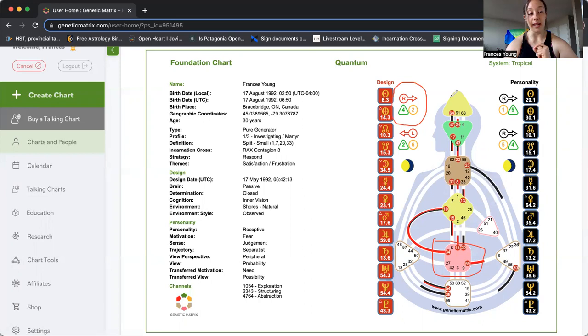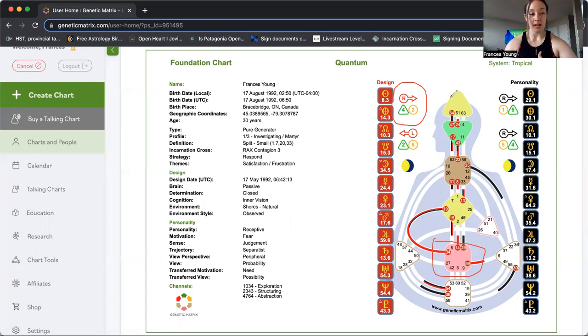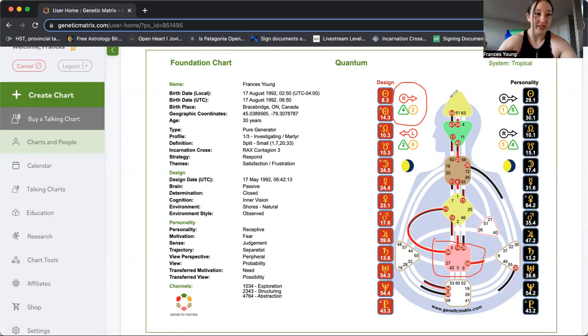They need to get excited. Their sacral center is a yes/no mechanism. It does not understand maybe. If you ask a generator an open-ended question, especially what do you want to eat, you're gonna get a really blank stare and like I don't know. But if you ask a generator would you like a salad or steak, you are probably going to get a much more defined answer.